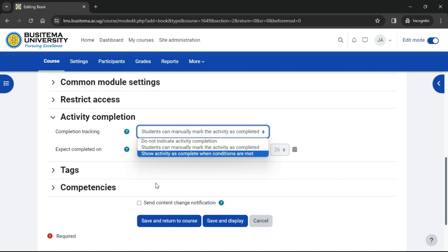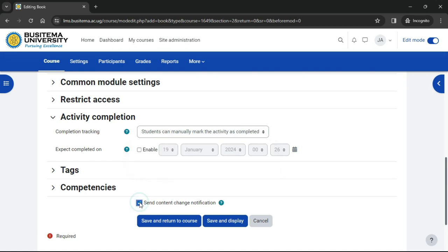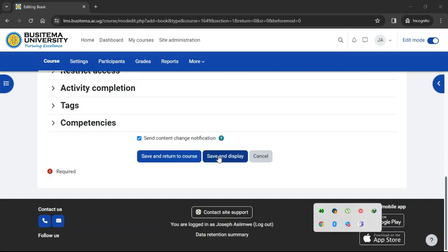To alert course participants that a book has been added or updated, click 'Contents change notification.' When we click 'Save and display'...